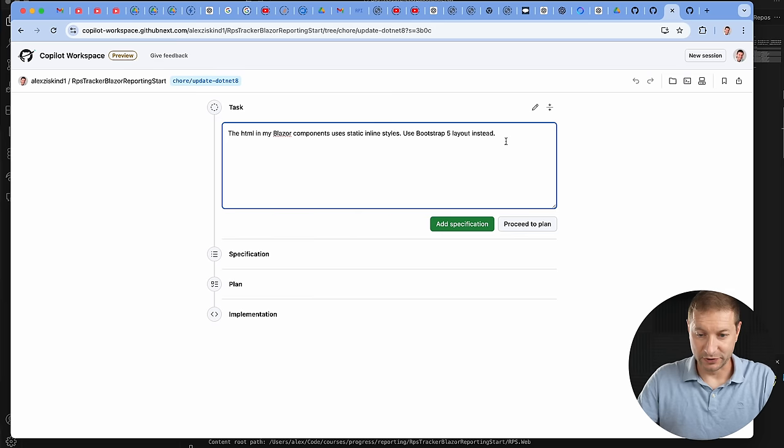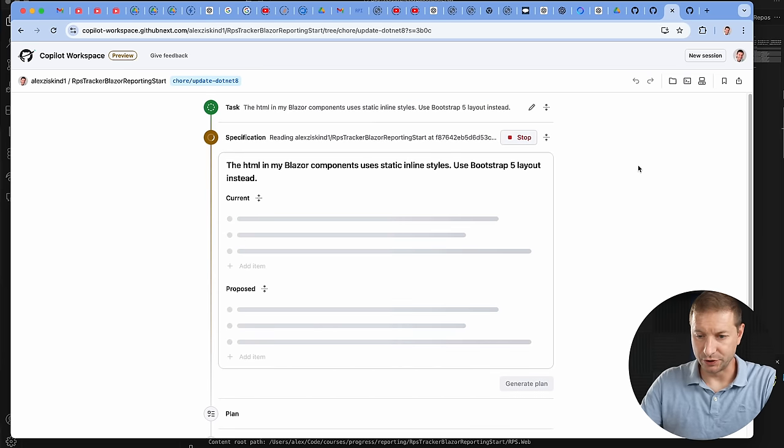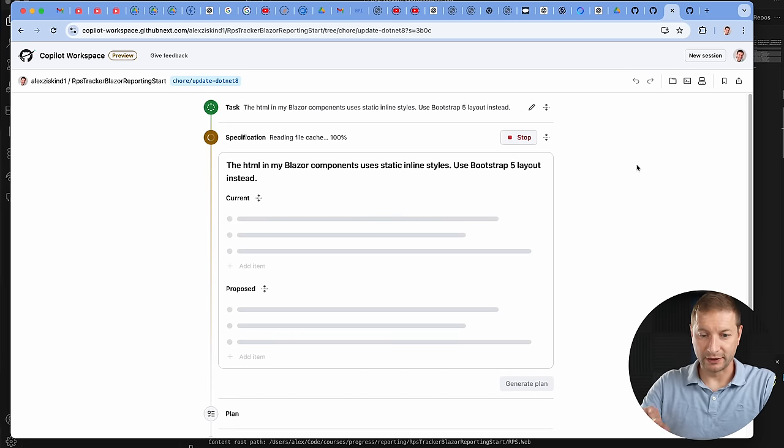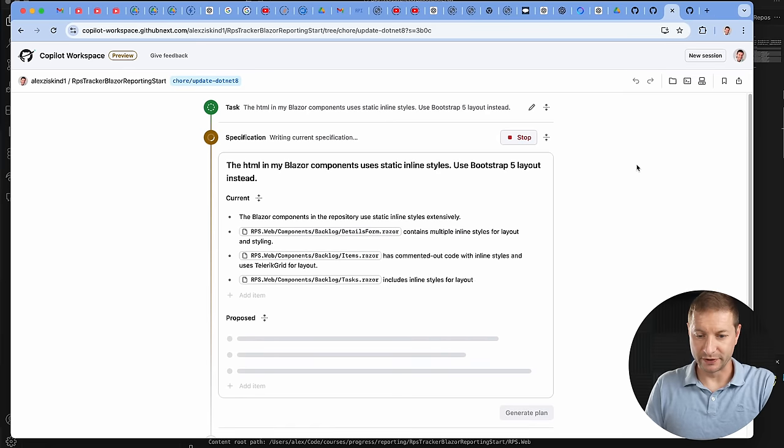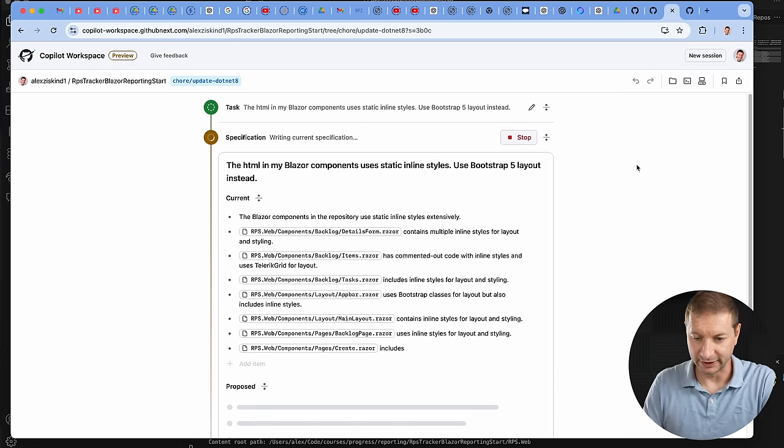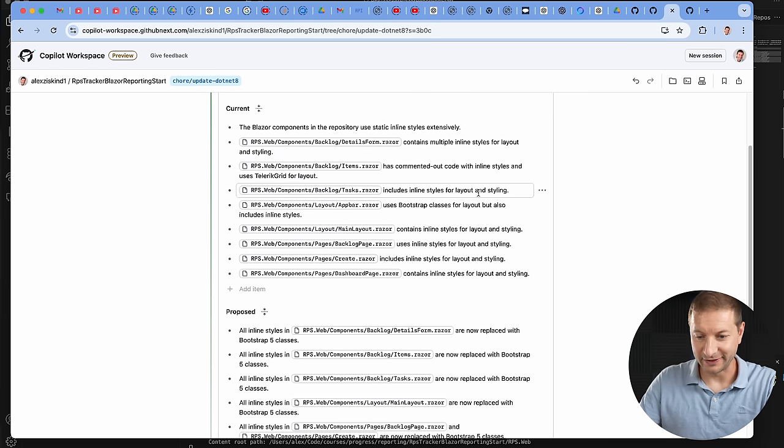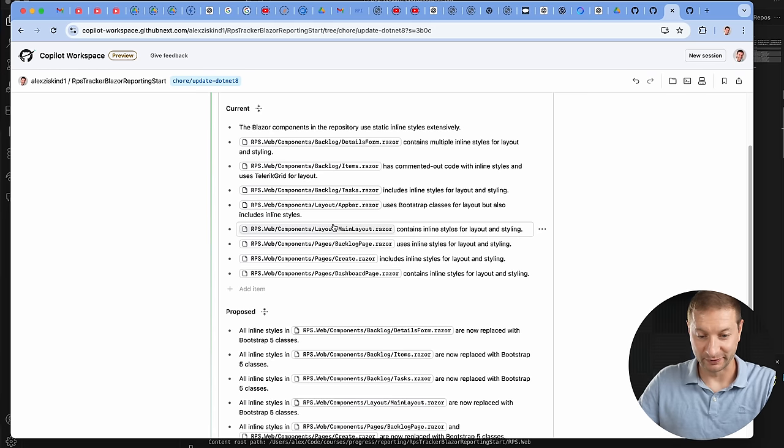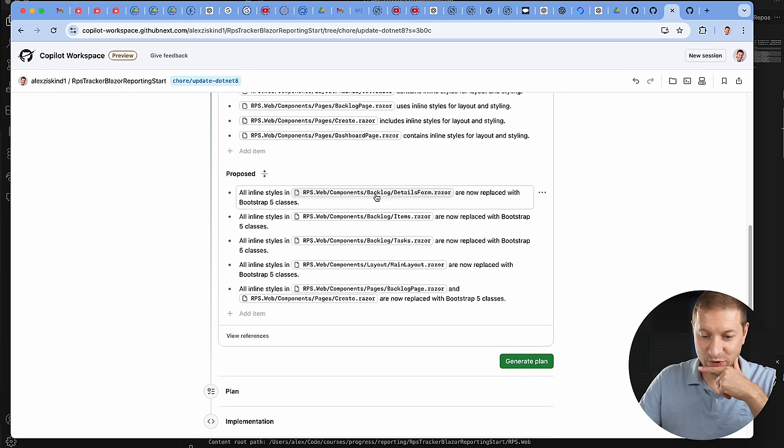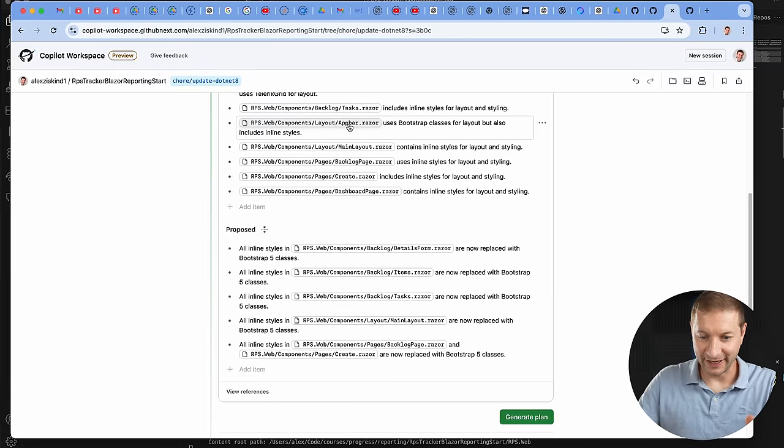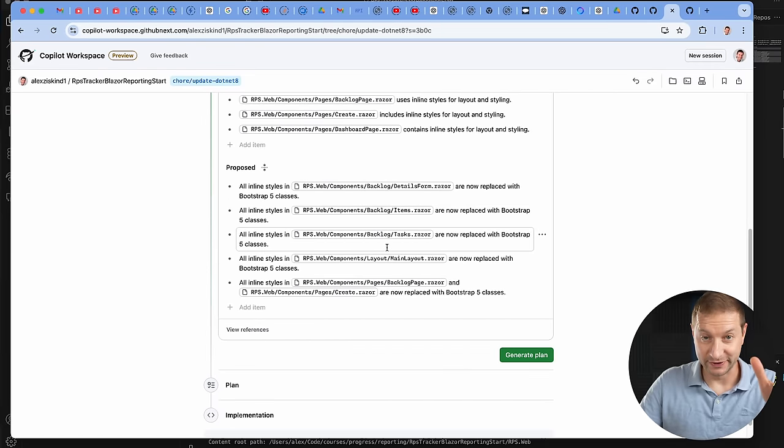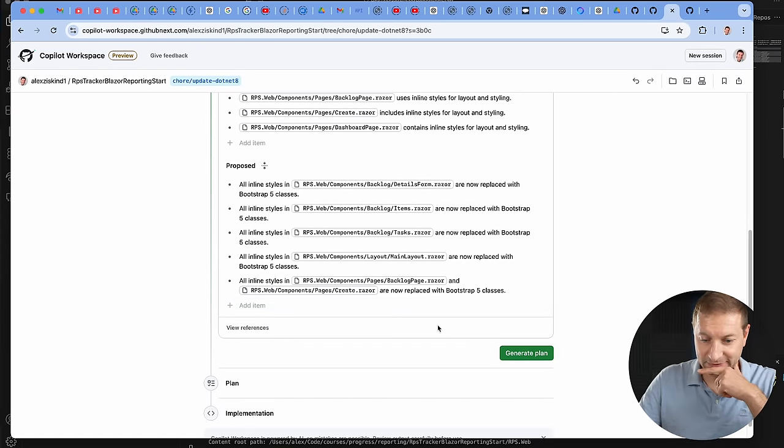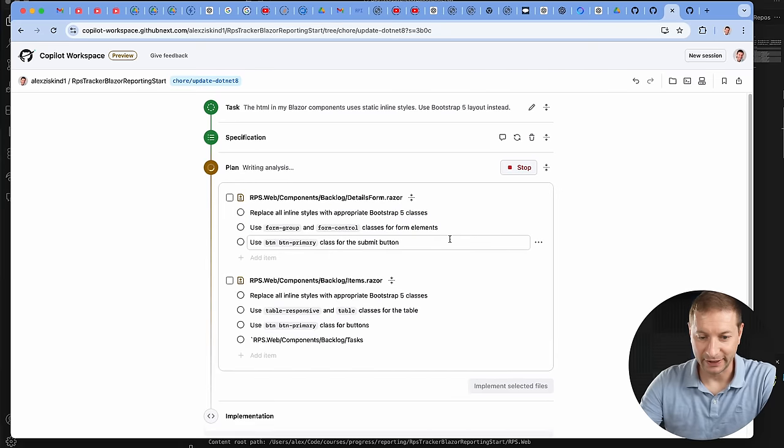I'm just gonna do this - add specification. Now it's going to analyze the repository, read files. The Blazor components in the repository use static inline styles extensively. It analyzed each one of the components and found out that I have inline styles in all of those. This one uses Bootstrap classes but also including some inline styles. Here it's going to propose some changes. Notice it's not doing that AppBar.razor which I already changed - it changed it, that's good. We don't want to change that file, it's already set. The other ones need some help, so let's generate this plan.